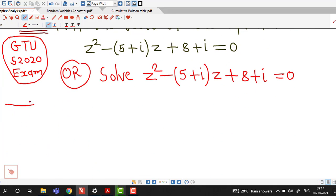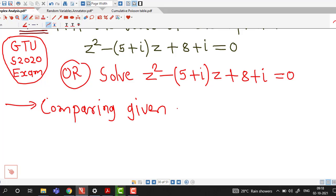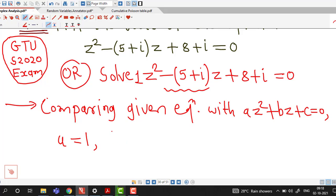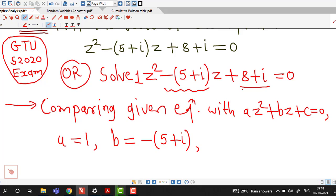First we compare the given equation with the standard form az² + bz + c = 0. Comparing, the coefficient of z² is a = 1, the coefficient of z is b = −(5+i), and the constant term is c = 8+i.